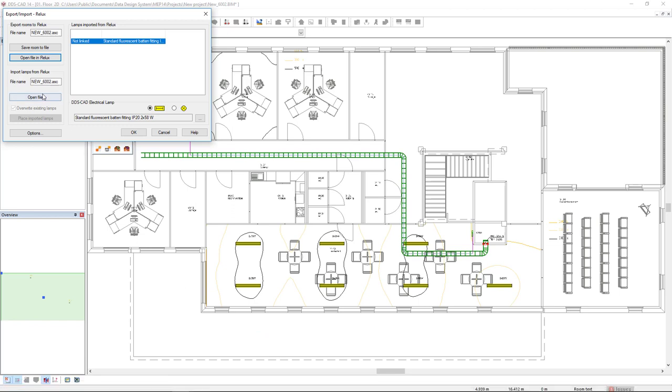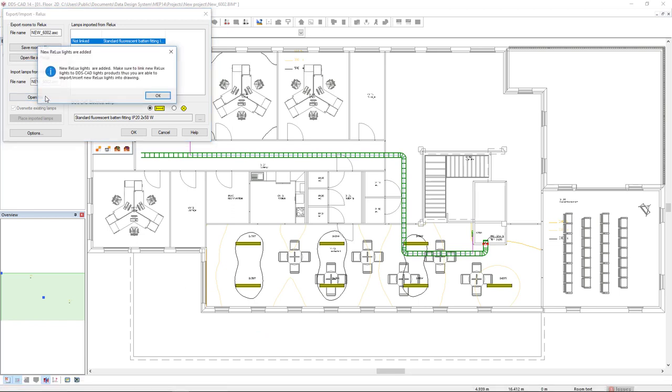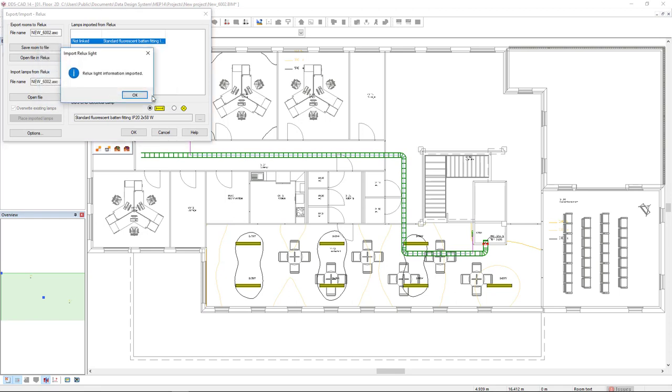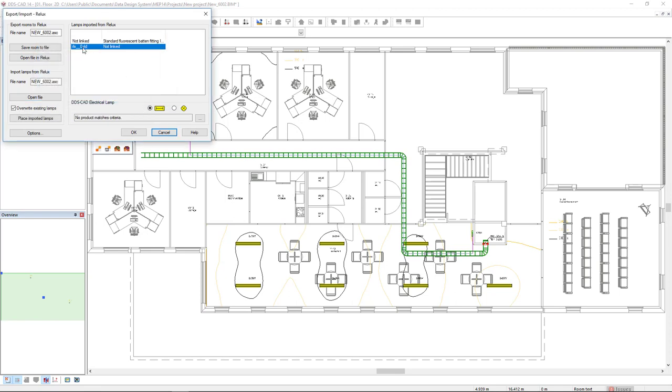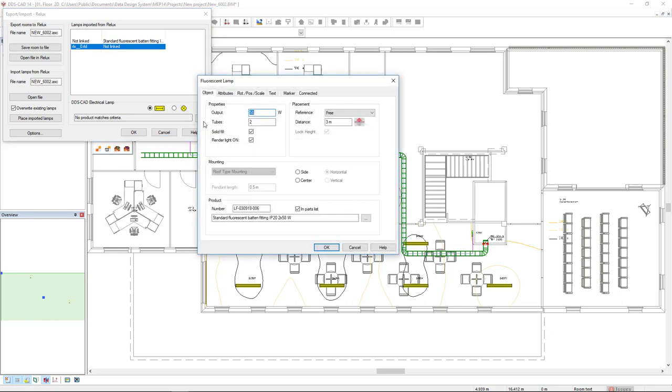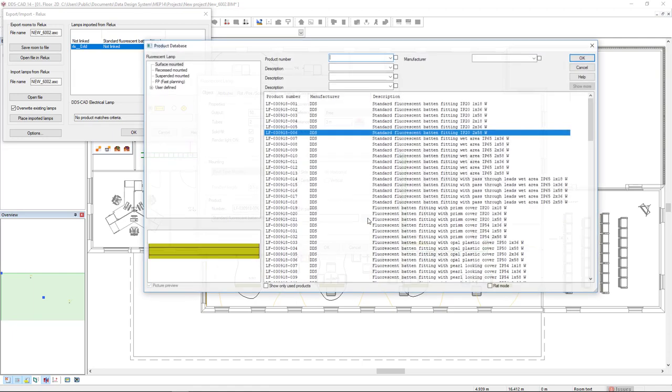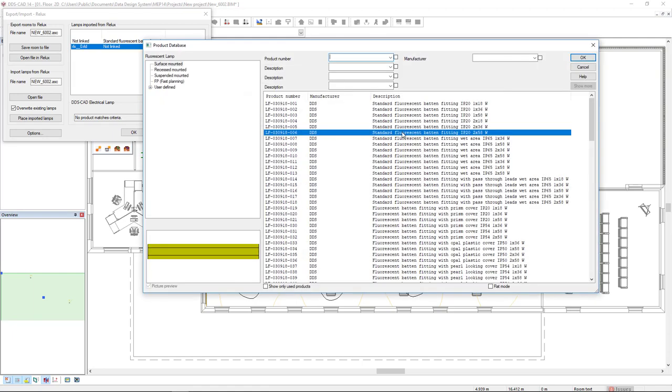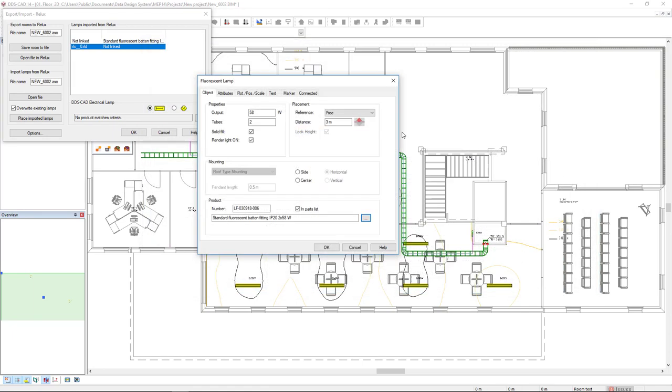In DDSCAD now, I click on Open File and we see here these new lamps imported from Dialux and I just have to link to Map. I come again to the Three Dots button to open the Product Database. I will access the Product Database, select this fluorescent lamp. It's the same.